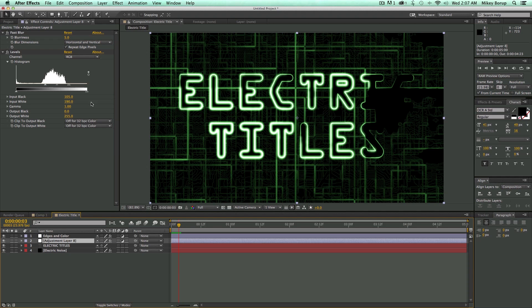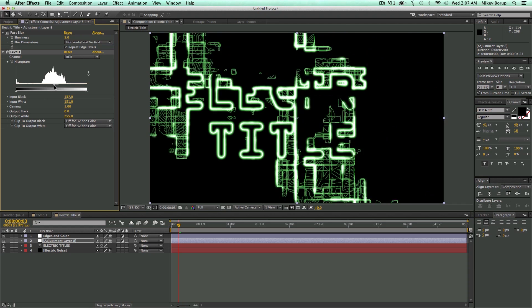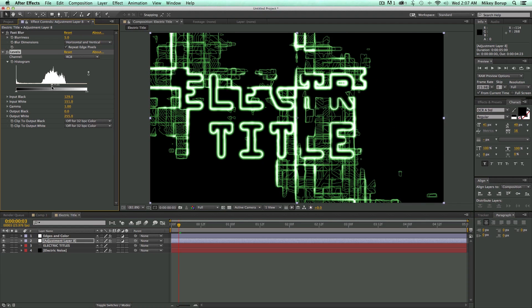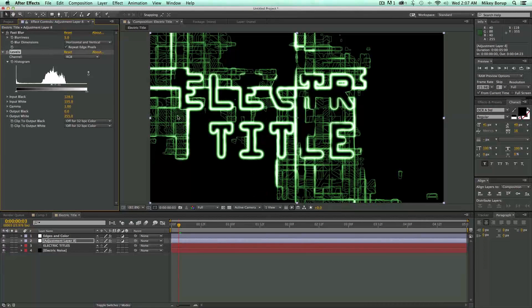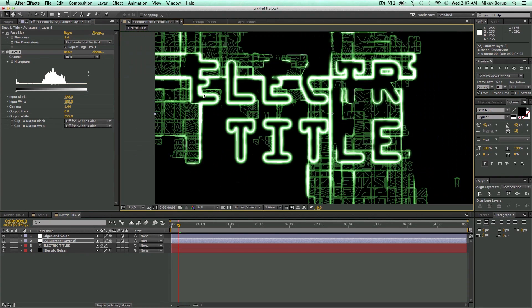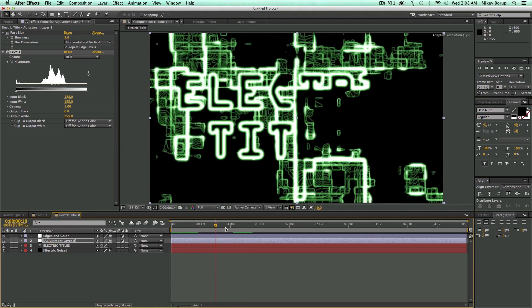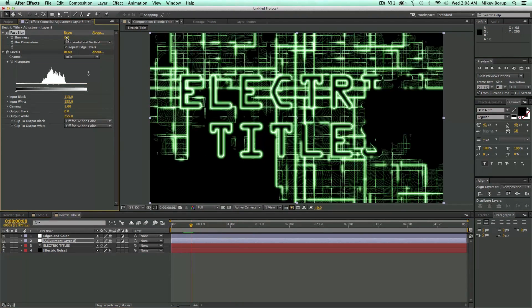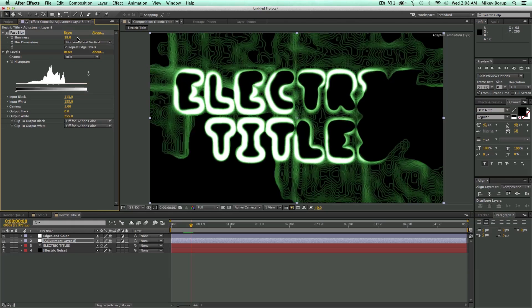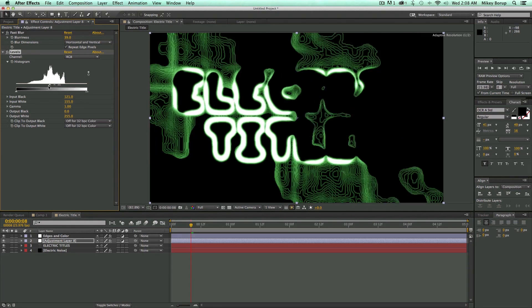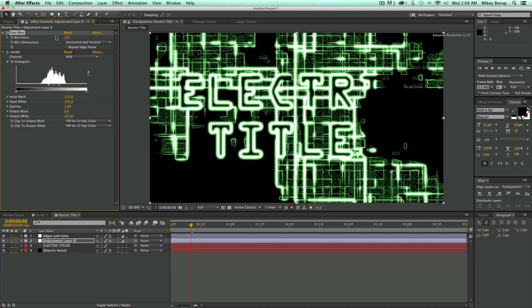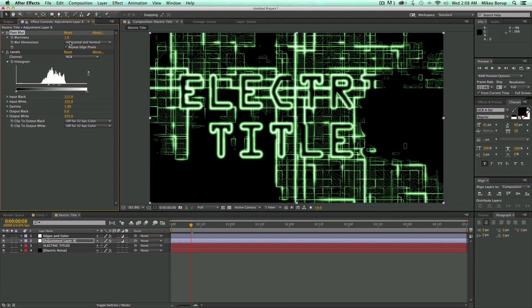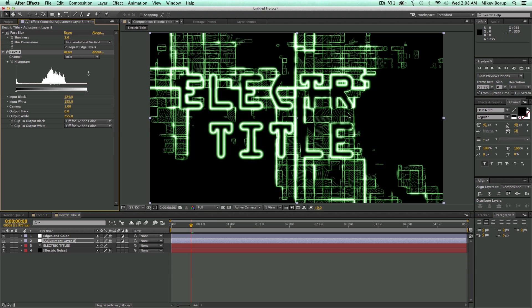Now we can come in and start to adjust the levels. What I want is some of this banding. See these little bands and all these little lines? It looks like little bits of electricity. That's going to add to the whole effect. This is where I can adjust my blurriness. The more blur I get, the less square. So maybe let's try three on the fast blur.